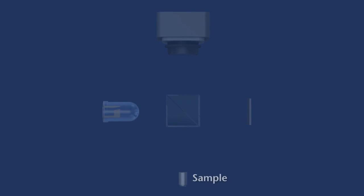The topography measurement is based on a technique called white light interferometry. Polytech's scanning white light interferometer is a special type of Michelson interferometer that scans the surface height of the test object.